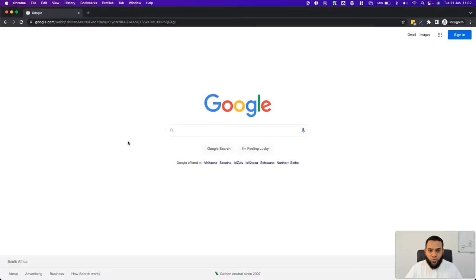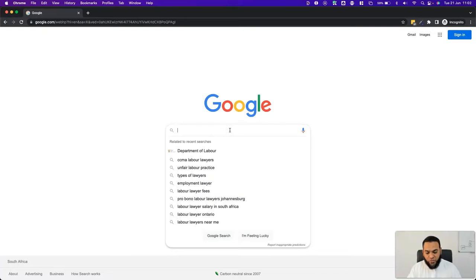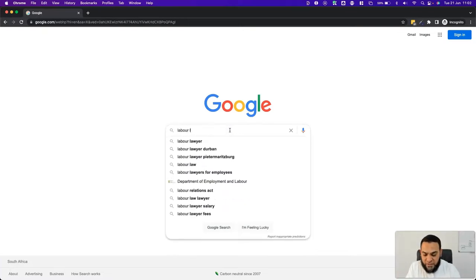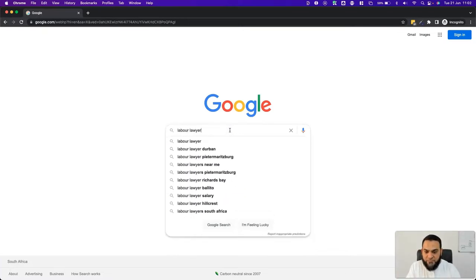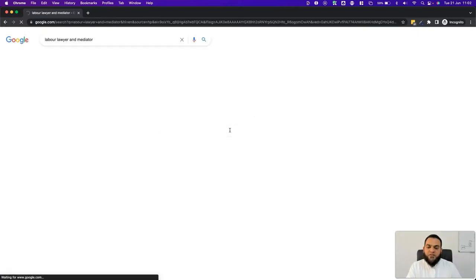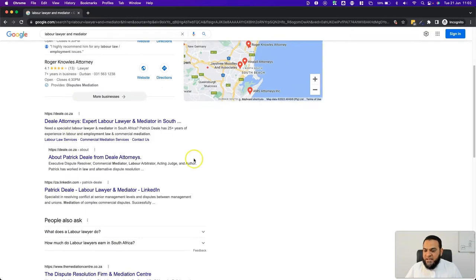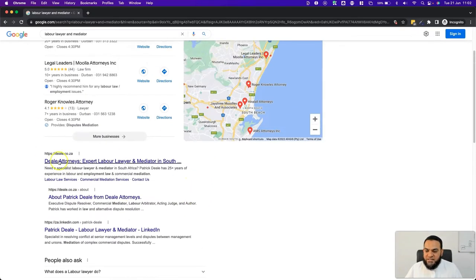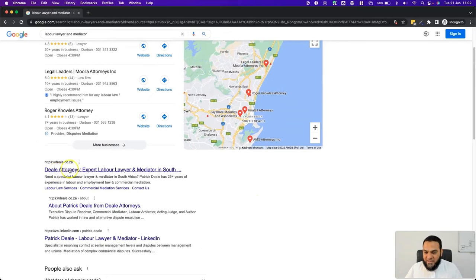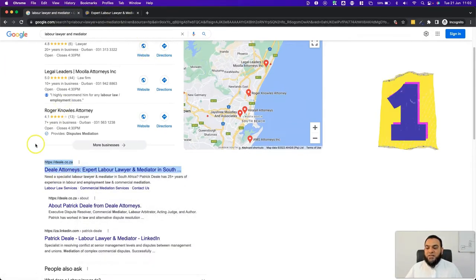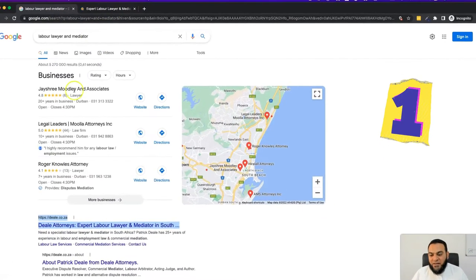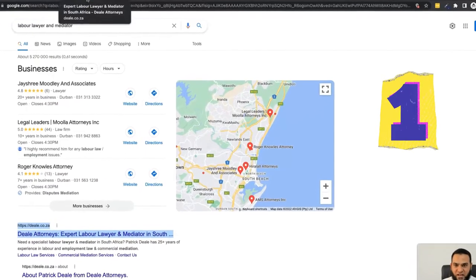Let me show you some client results of how we managed to get them ranking number one on Google. I'm going to use a labour lawyer as an example — one of our clients. He is a labour lawyer and mediator, so when we type in 'labour lawyer and mediator,' the first organic listing is our client, Deal Attorneys. This means he ranks number one for this term in the whole of South Africa.